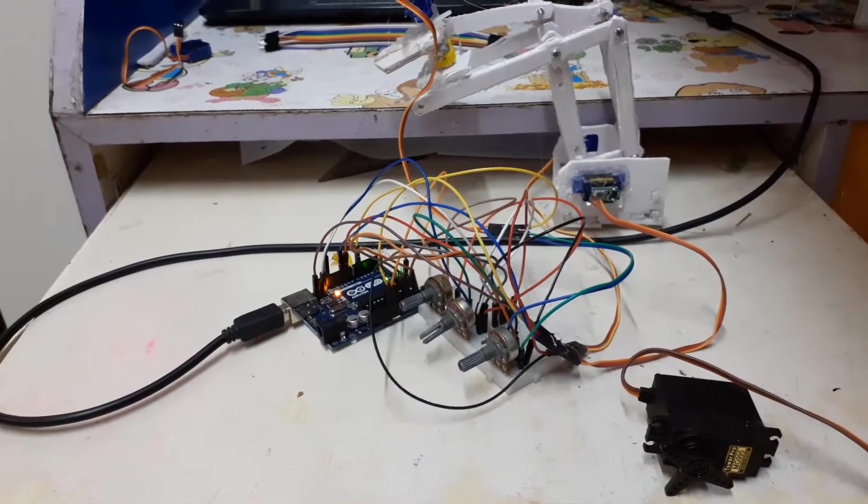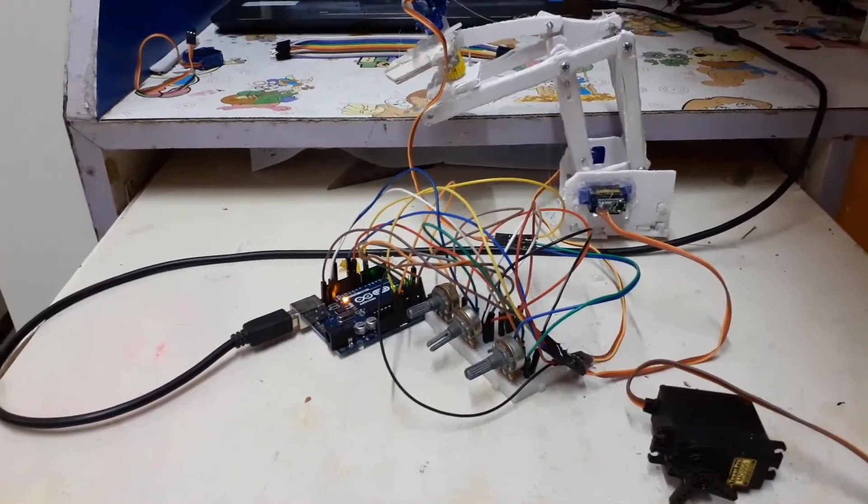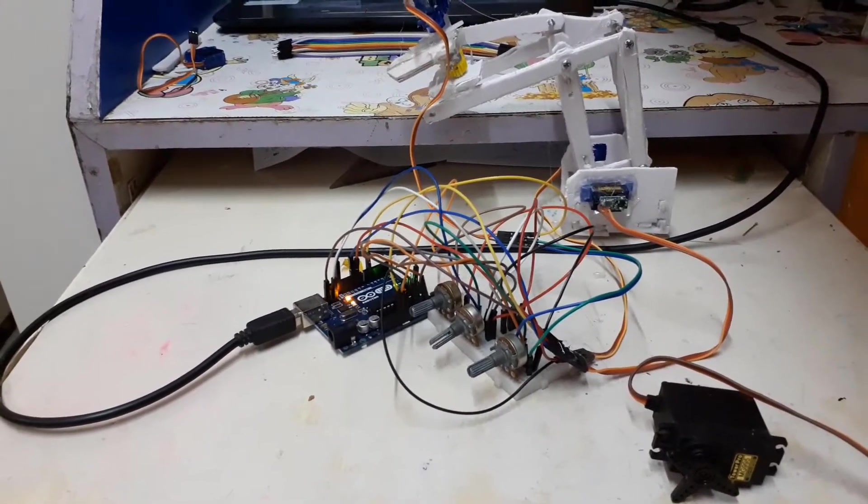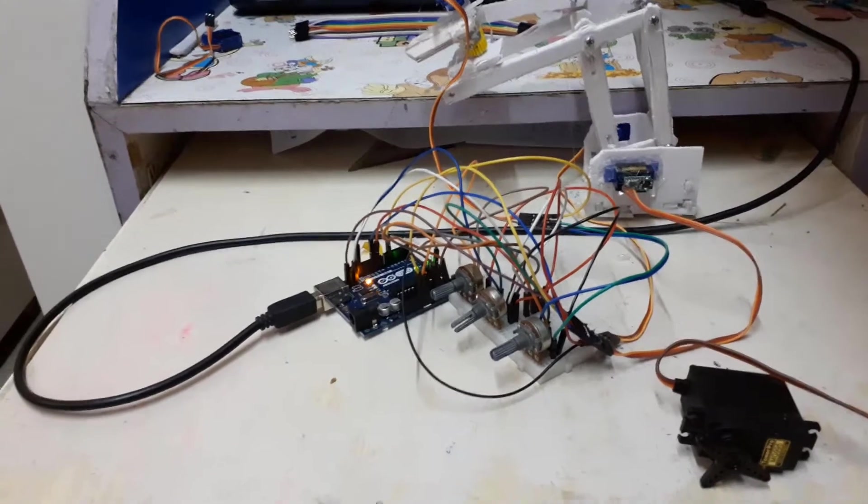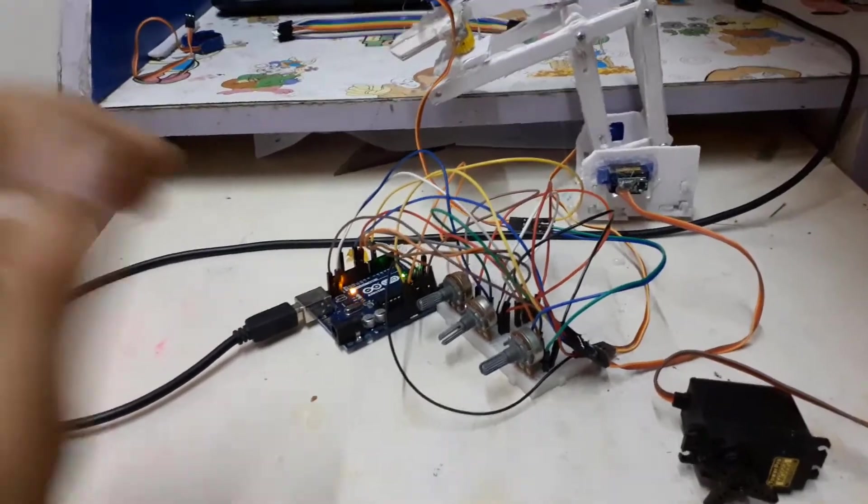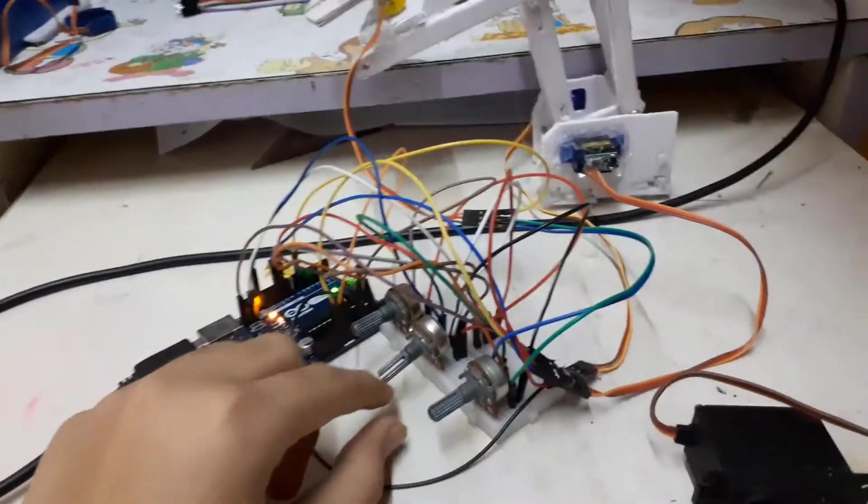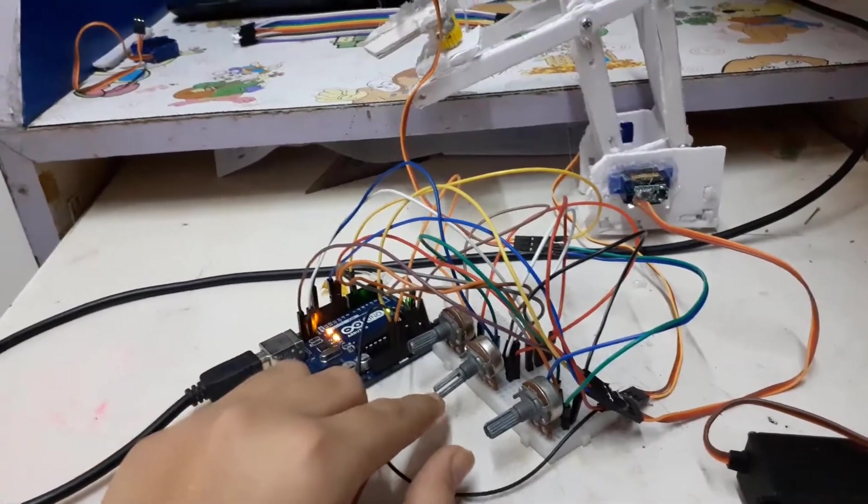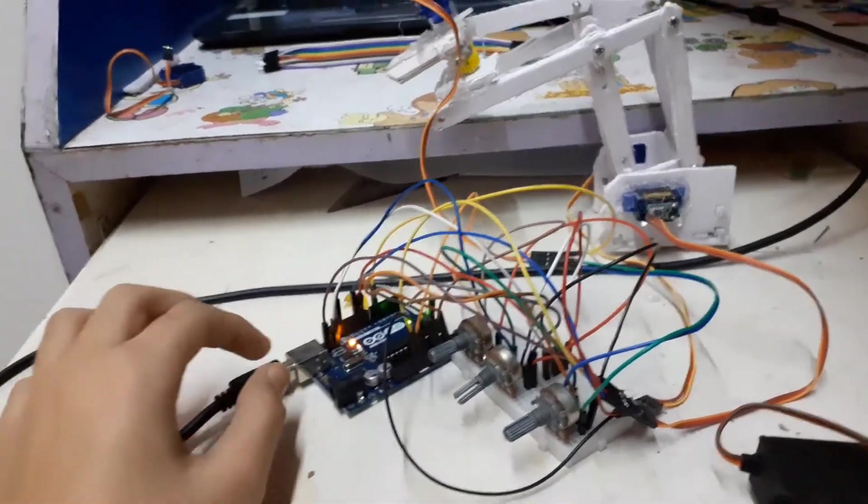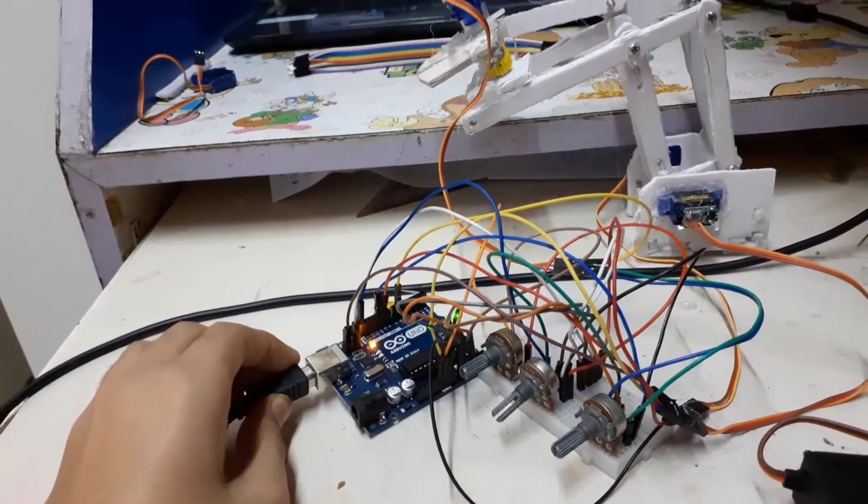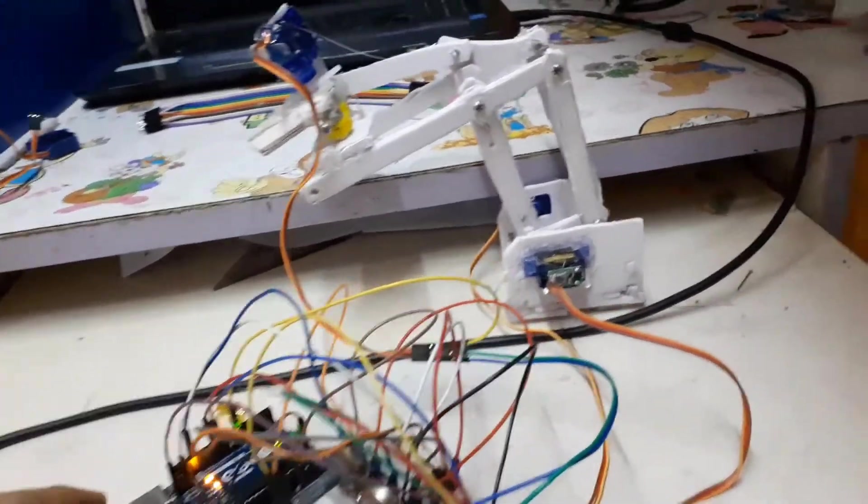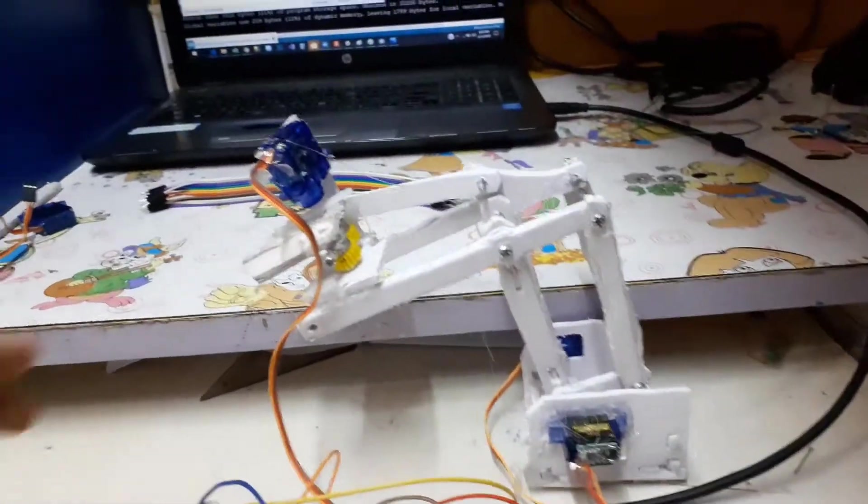Hello everybody, I am Shafin and I'm going to show you my robotic arm. I've made it with three knobs called potentiometers, one Arduino board which is a processor, and three servos.